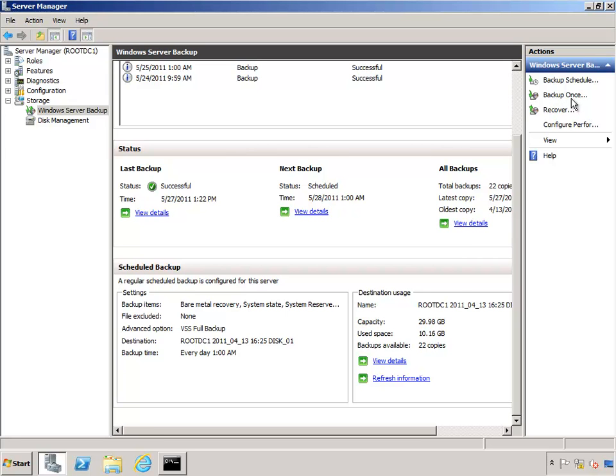All you've got to do is launch Windows Server Backup and select the Backup Once link up here and follow the wizard. This backup will utilize the very same method of backup and because of that it will be very quick. Okay, now for the recovery.